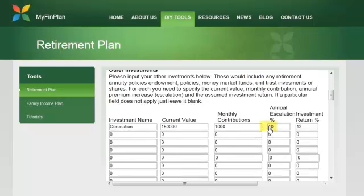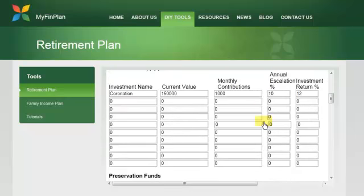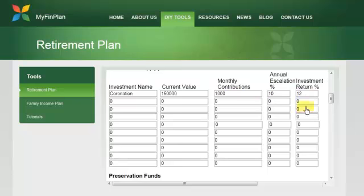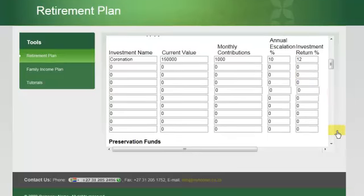We also make provision for you to input information and detail on other investments. I've selected a Coronation Unit Trust, current value of 150,000 Rand, and Joe is currently paying 1,000 Rand a month into that investment. That is escalating at 10% per annum and he's anticipating a 12% per annum rate of growth. If you have 3, 4, 5 or 6 investments, you would put them in the requisite blocks, put in the current values, monthly contributions, escalations and your expected rate of return, and the tool will work out a retirement value at age 65.